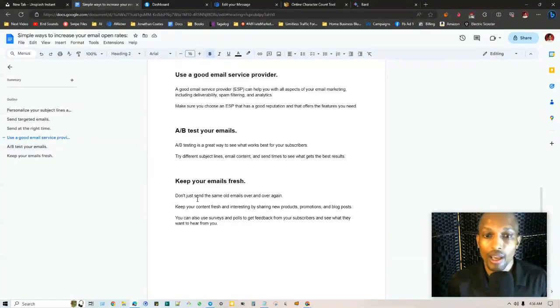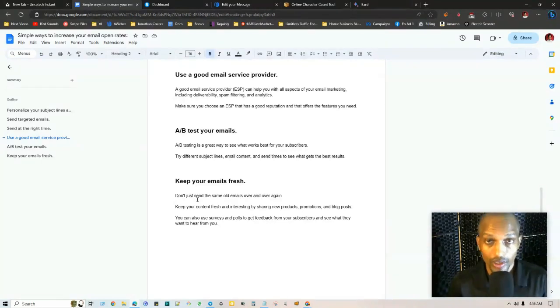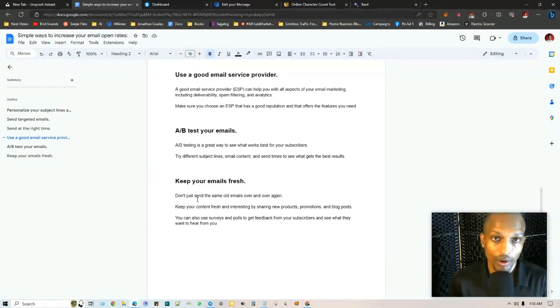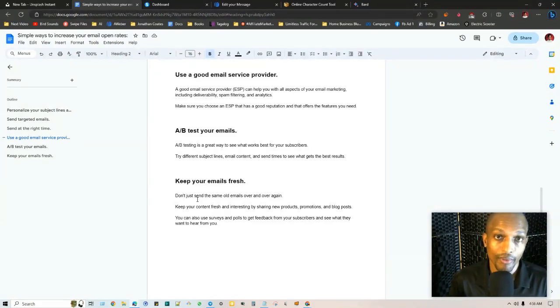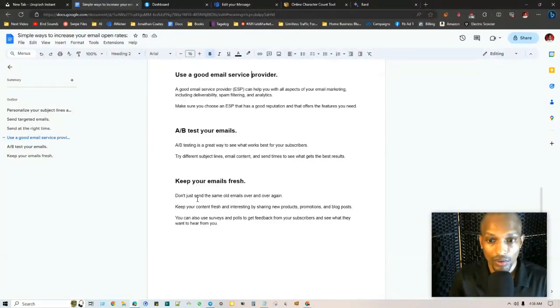Keep your content fresh and interesting by sharing new products, promotions, blog posts. You can even repurpose older content that you've created before in the past that's relevant to a specific topic that you're talking about at that current moment. You can use surveys, polls to get feedback from subscribers and see what they want to hear from you.